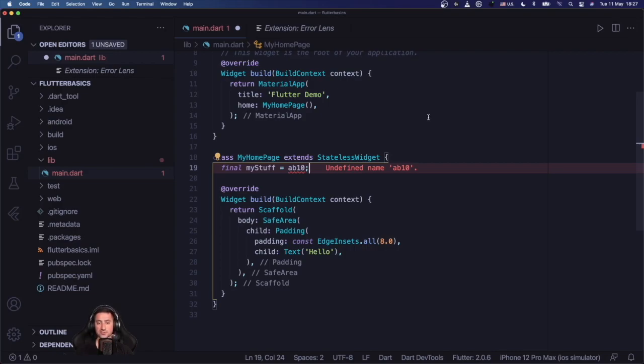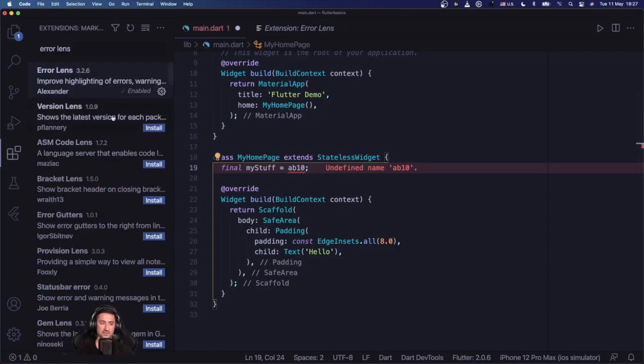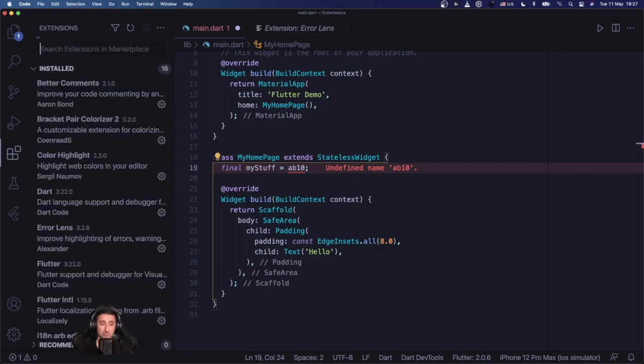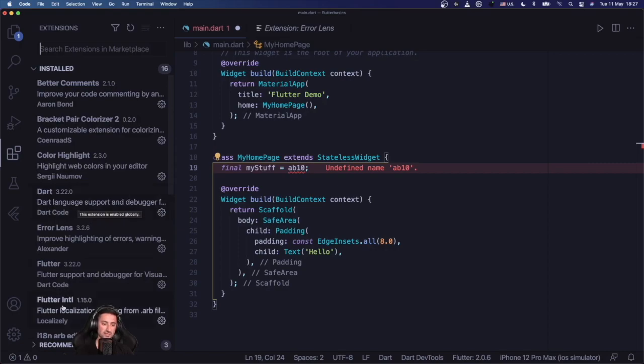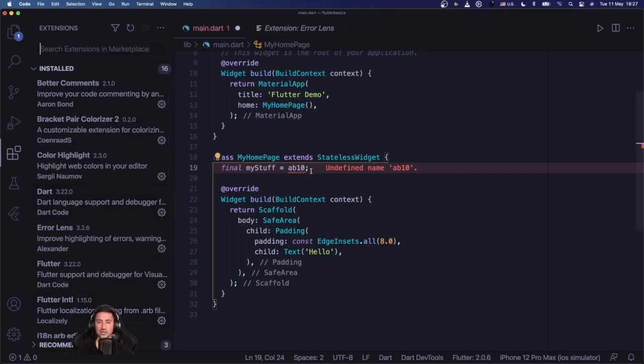So yeah, that's it. I have a very simple setup for Flutter development as you can see, Visual Studio Code and just a few extensions. The most important extensions for me are Error Lens and then I also have as you saw Better Comments, Bracket Pair Colorizer, and of course Dart and Flutter and Flutter Internationalization. So I hope you enjoyed the video and have a good day.